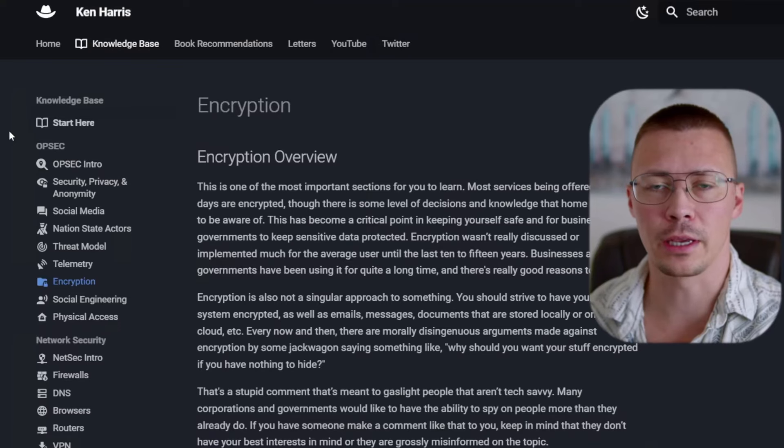Welcome back to the channel. Today, I'm going to give you a behind-the-scenes look at how I set up my MkDocs Material-themed website.